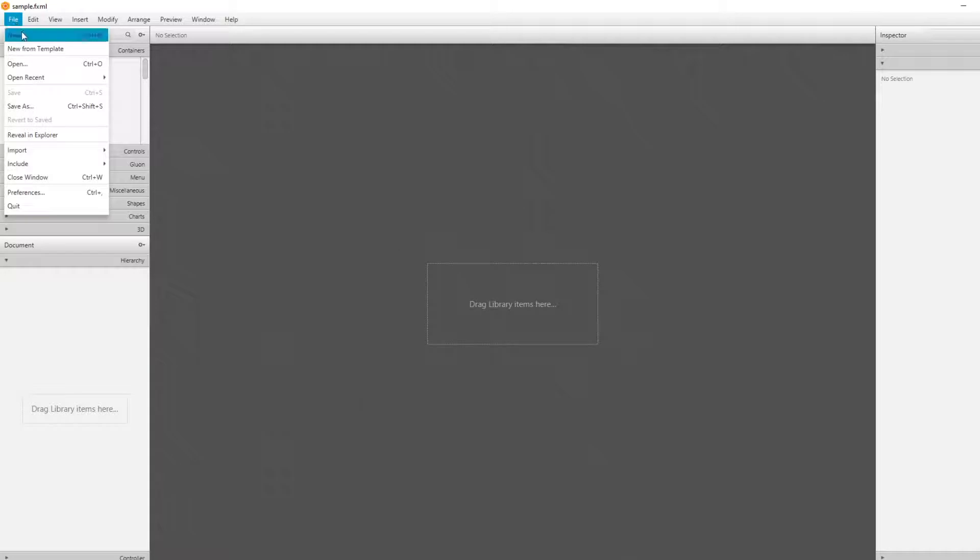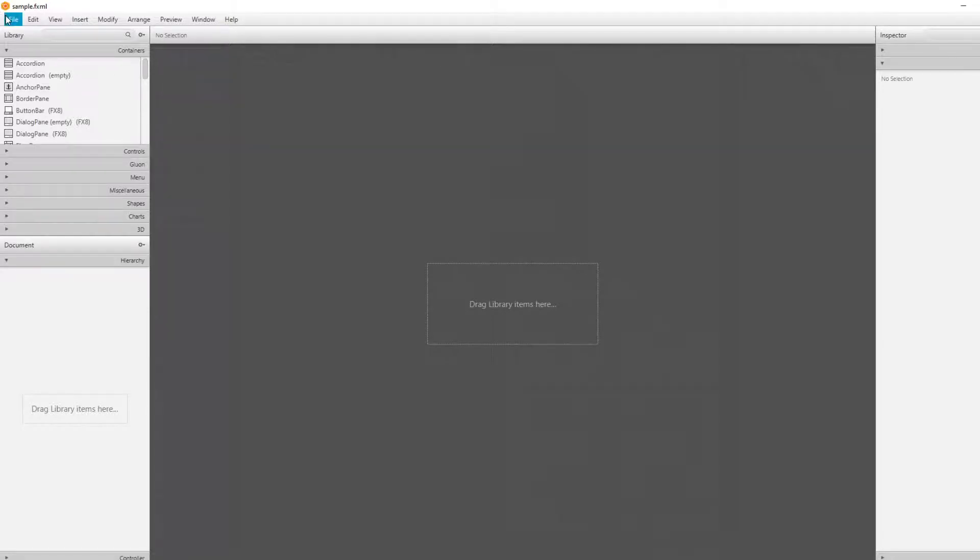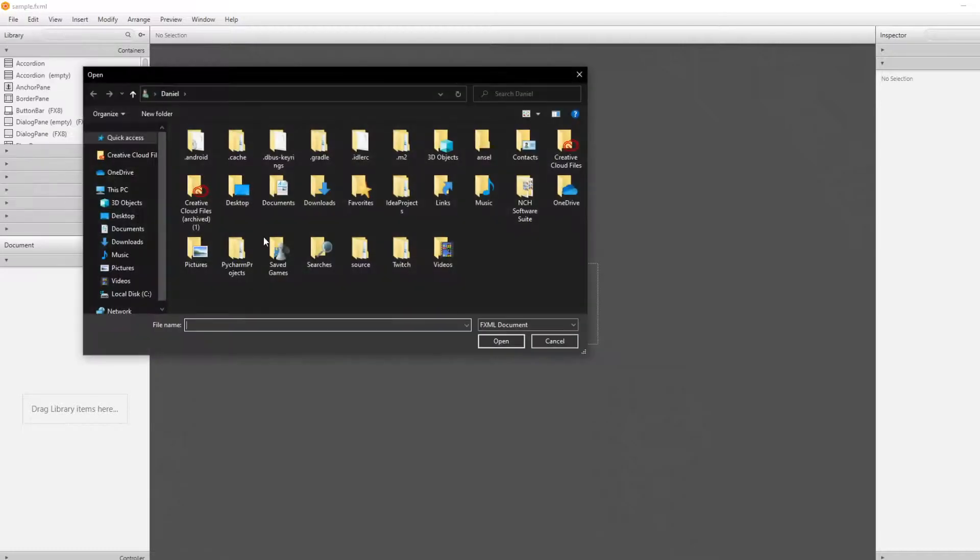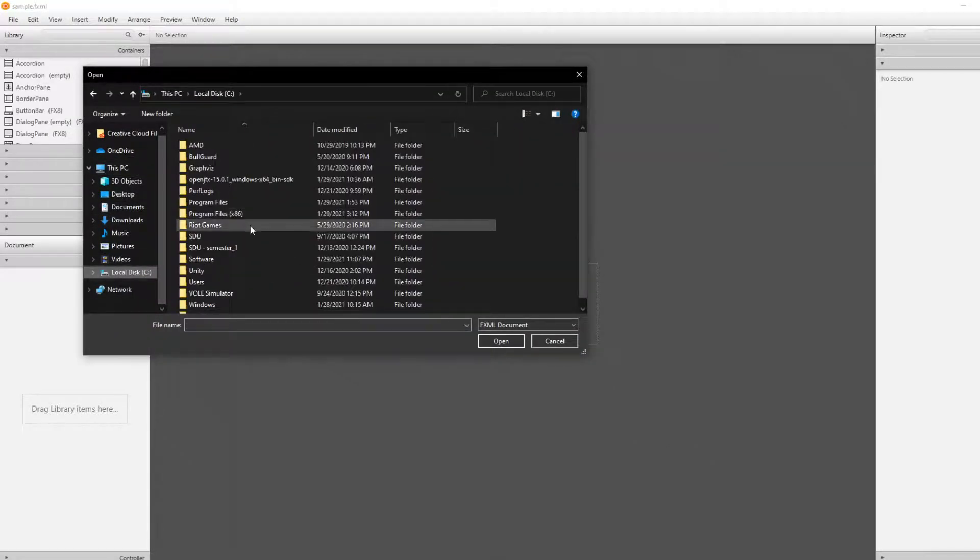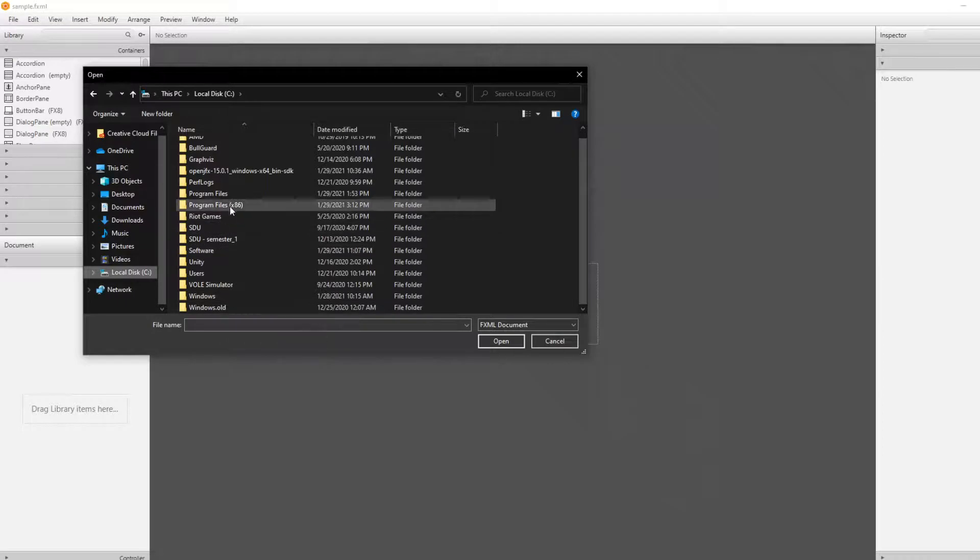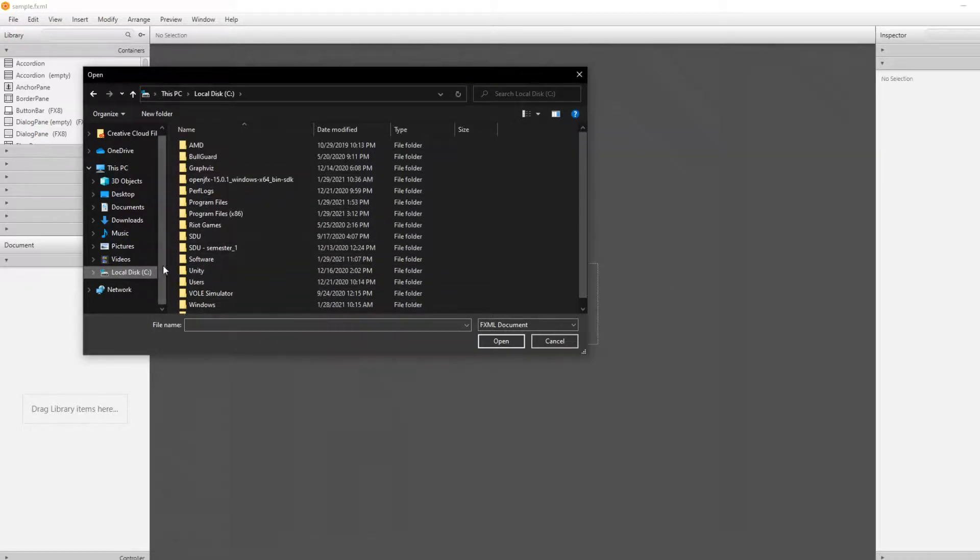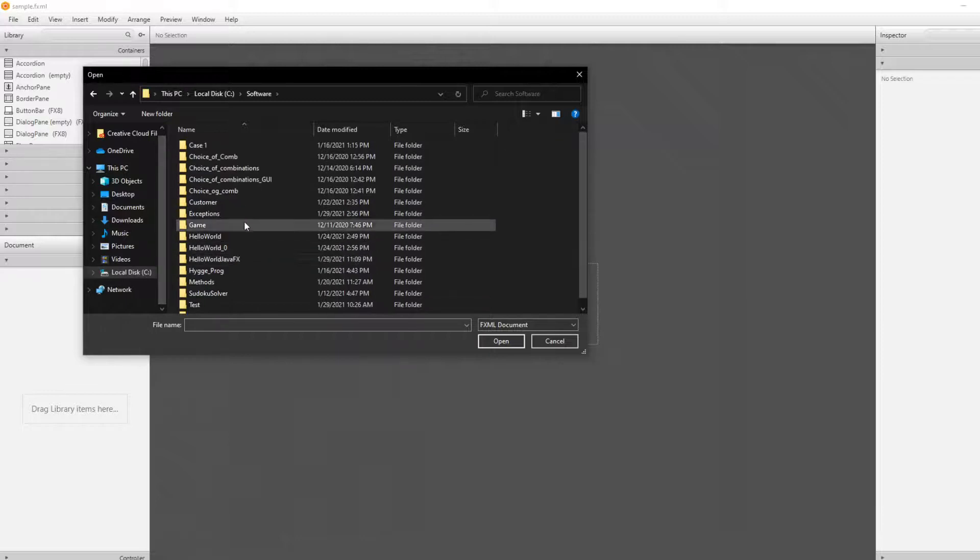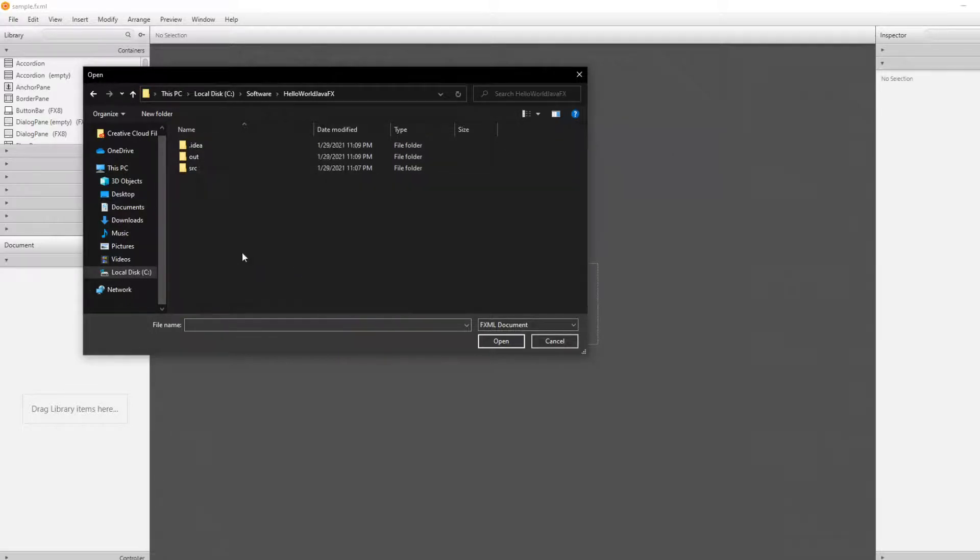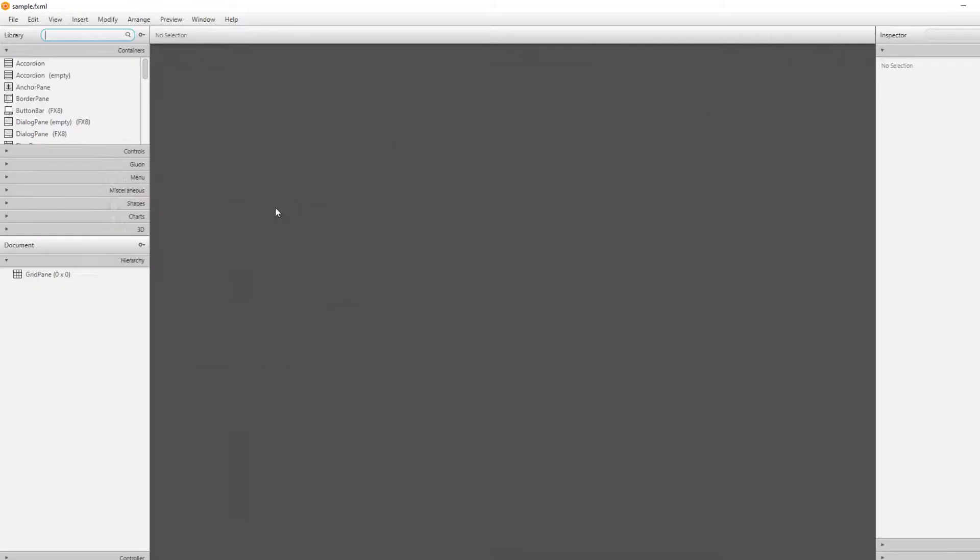Now I'm inside scene builder. I'll just go file and open. I would find the specific file we're in. I saved it inside my local disk. I got a folder called Software and then we've got Hello World JavaFX, Source, Sample and SampleFXML. There we go.